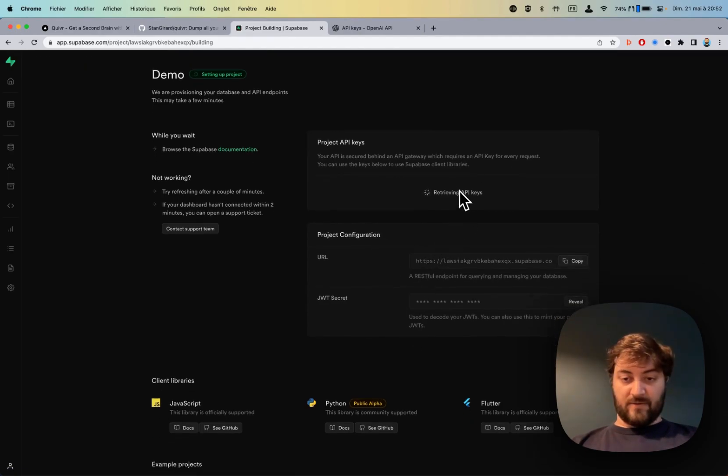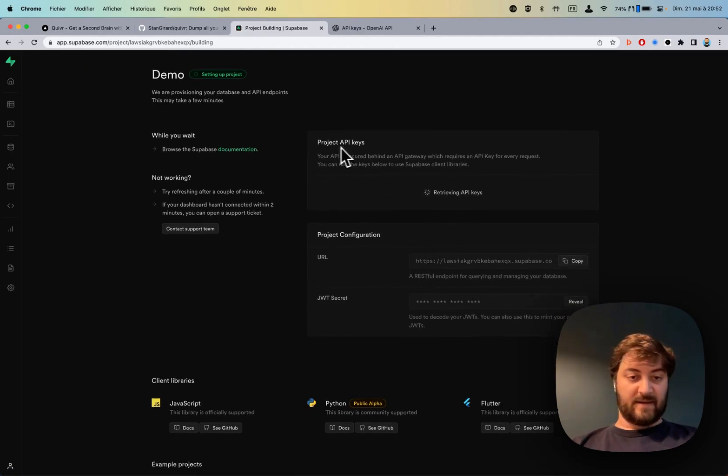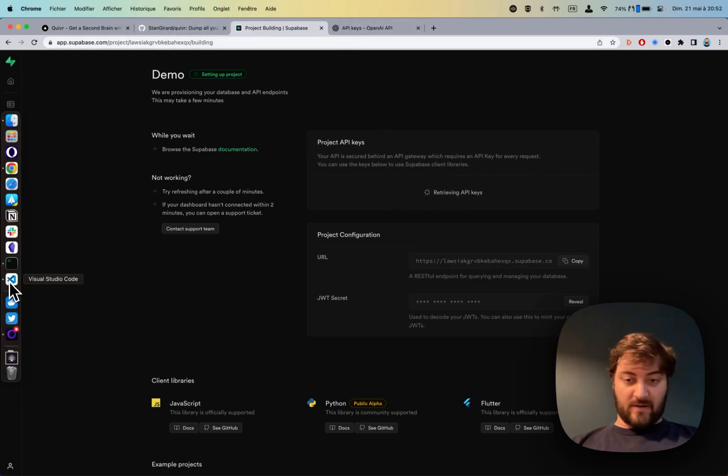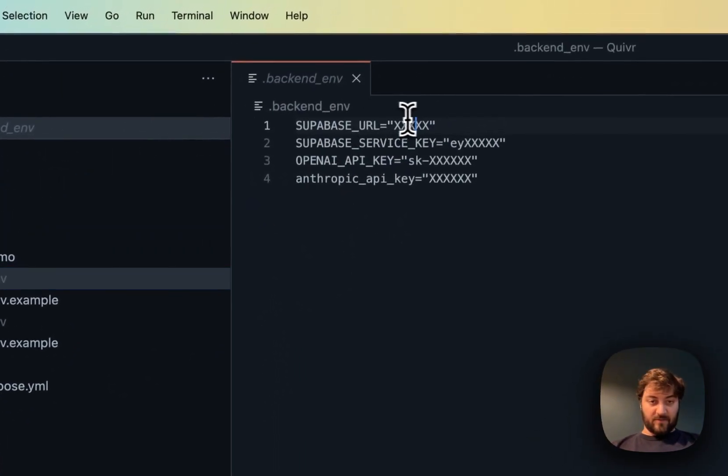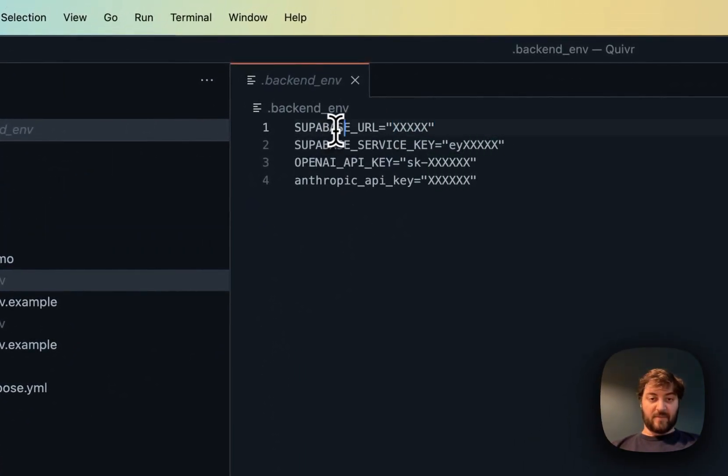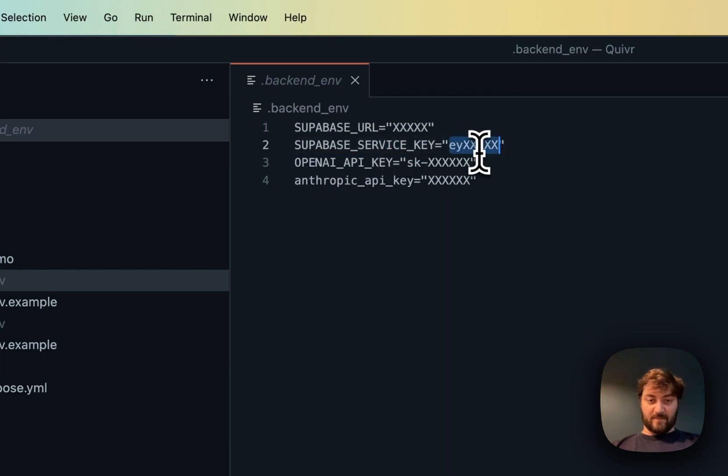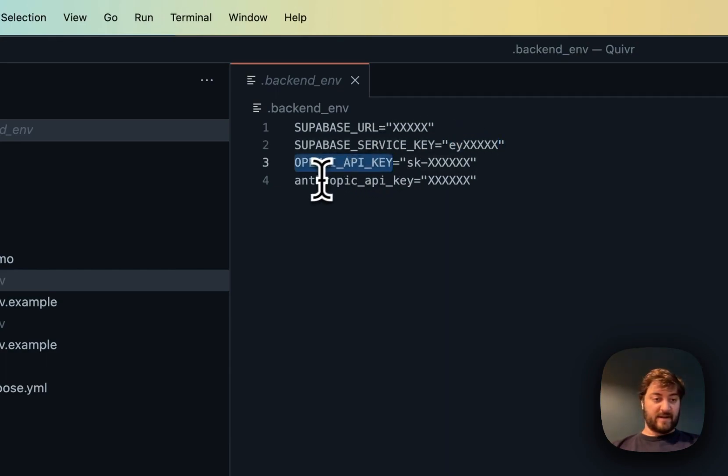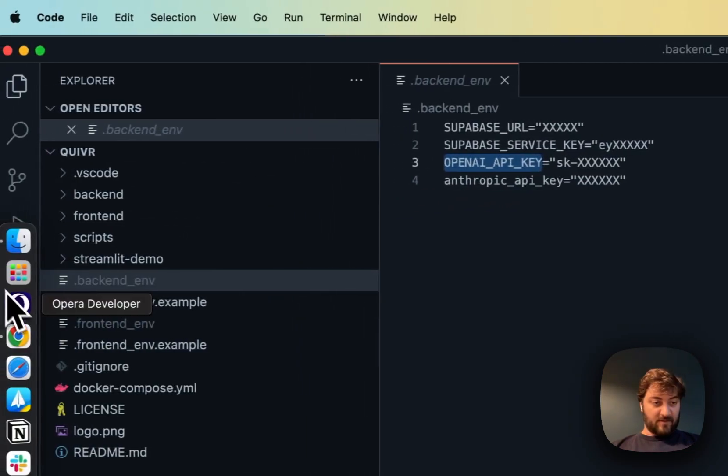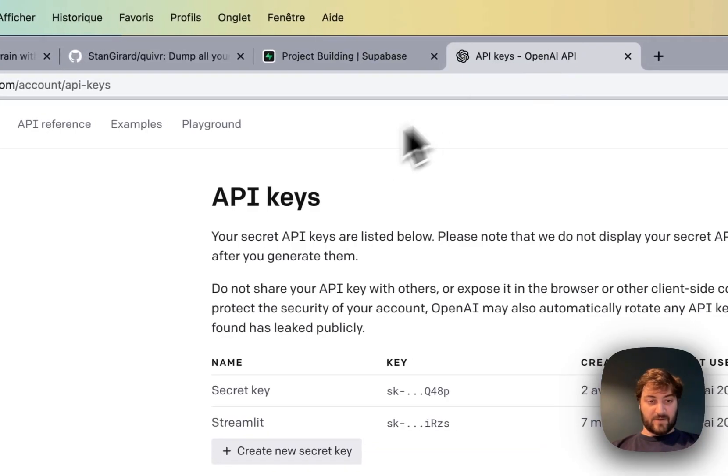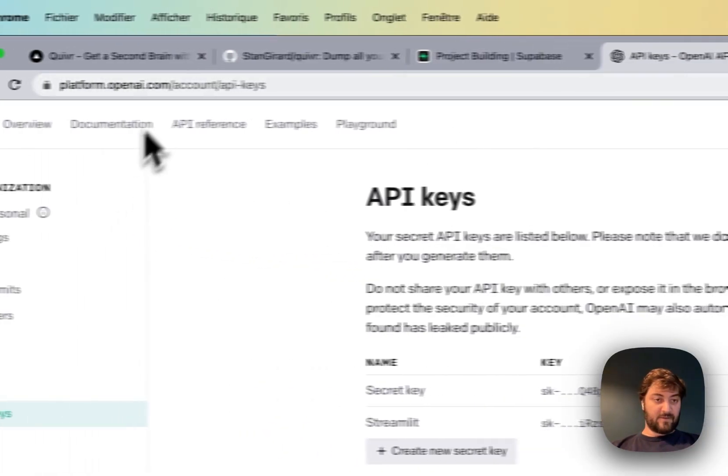All you need to do is get the project API keys. While it's going, there's the Supabase URL that we need to find, the Supabase service key, and the OpenAI key. Let's go and look at OpenAI.